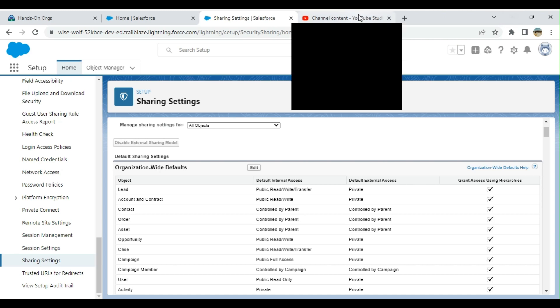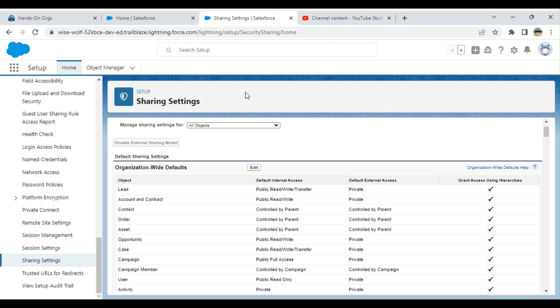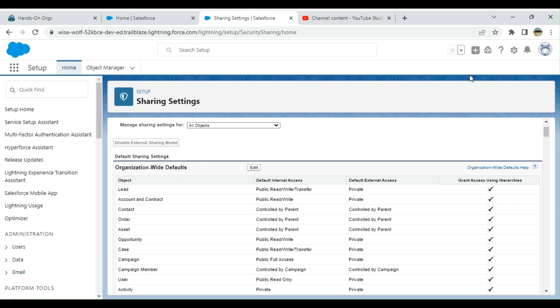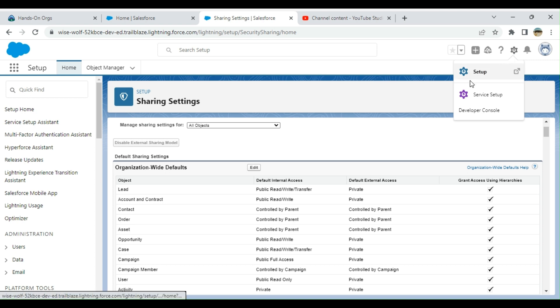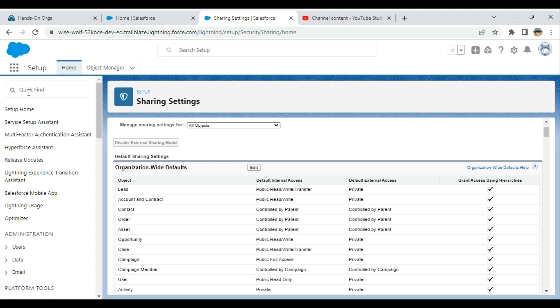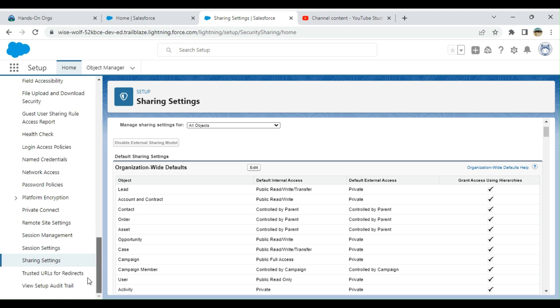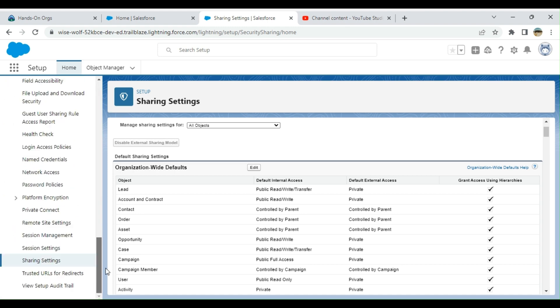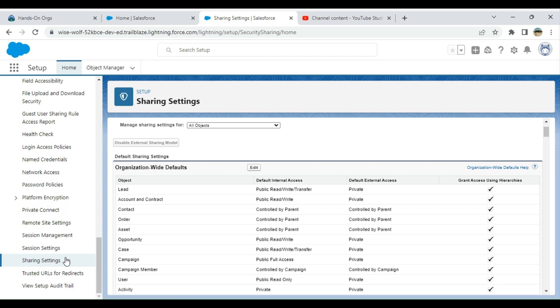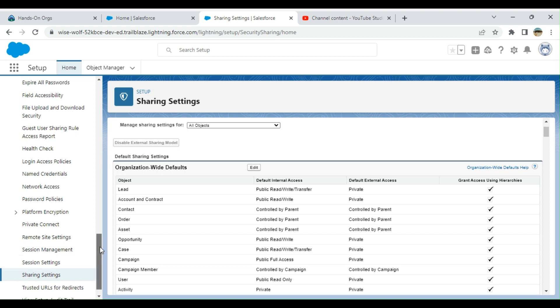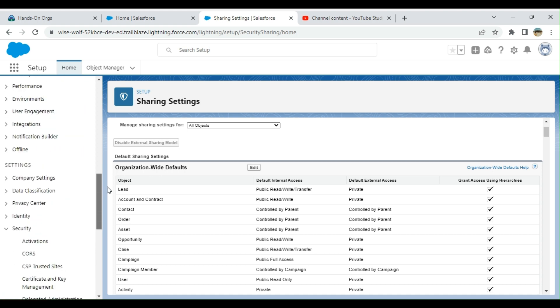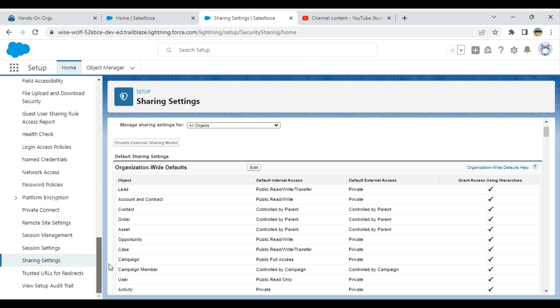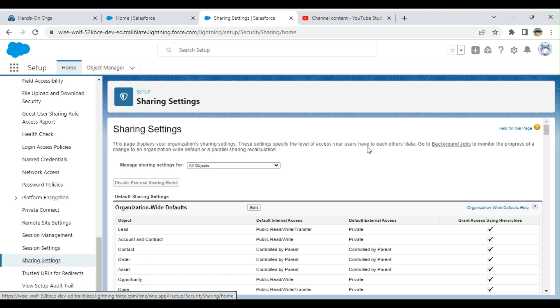I am going to teach about the sharing settings. If you go to Setup and then the left side menu, you can type here sharing settings, but I'm not going to do that. Under Session Settings, right below that you have Sharing Settings. So it is under the Security section. This is the Sharing Settings screen.